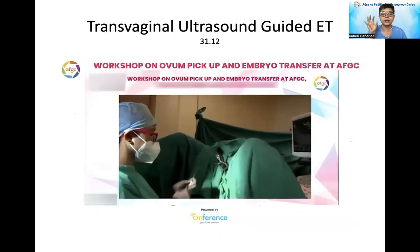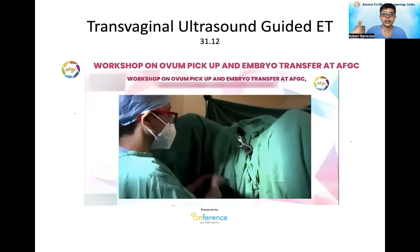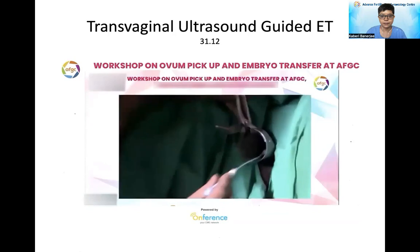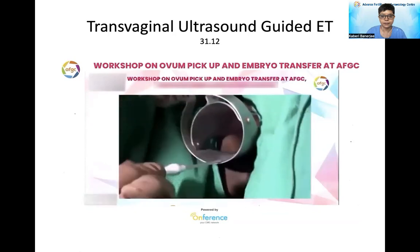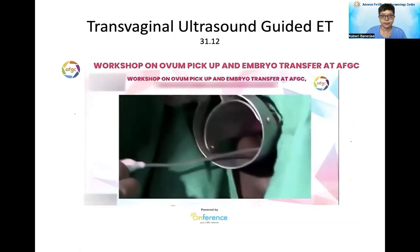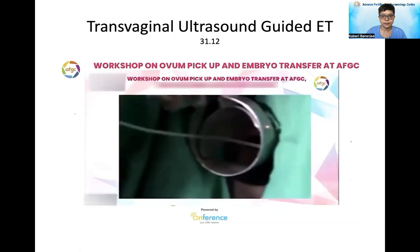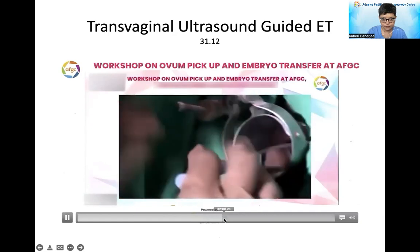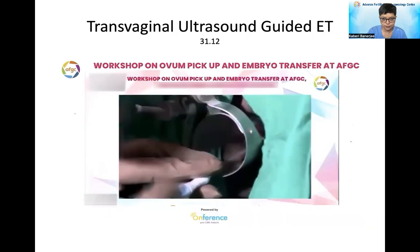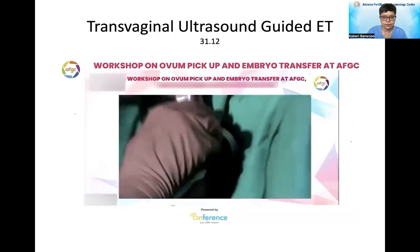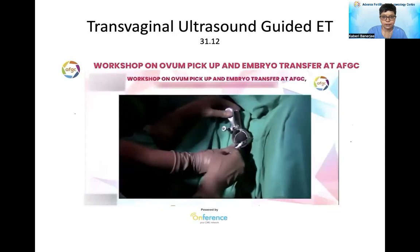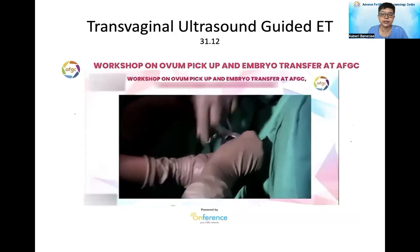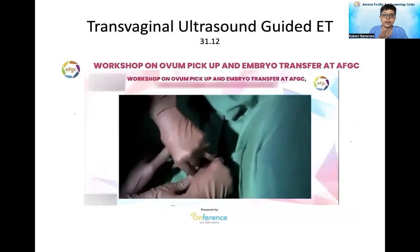First, the patient is positioned, then you insert the outer catheter. You need an assistant for this — very gently proceed with the technique.